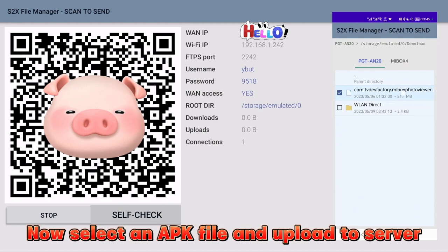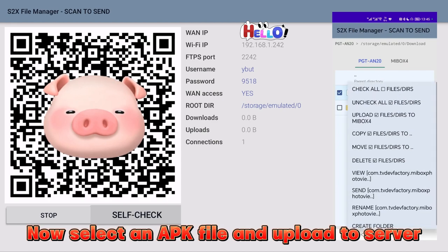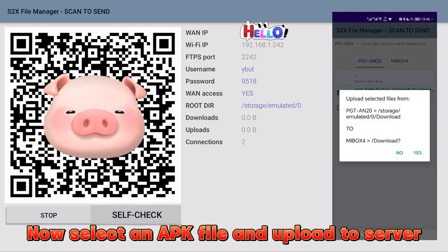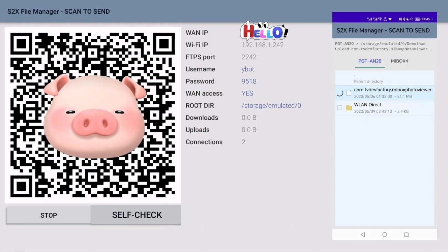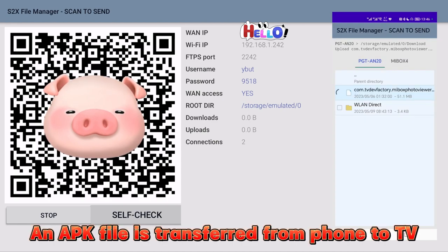Now select an APK file and upload to server. An APK file is transferred from phone to TV.